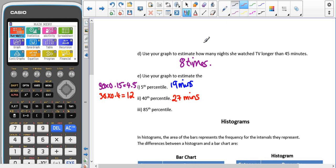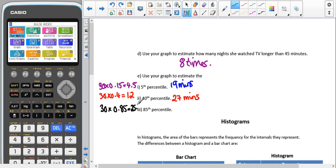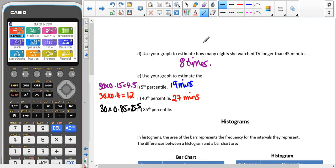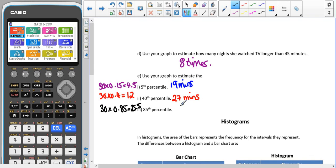For the 85th percentile, 30 times 0.85 gives us 25.5. Reading across from 25.5 and down gives us 53 minutes, so that one was 53 minutes.